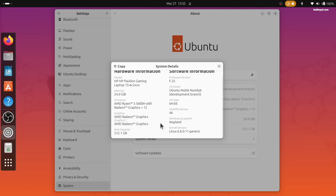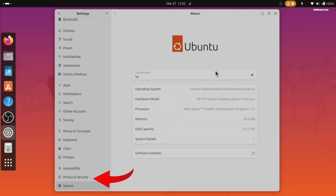The privacy setting is now called privacy and security which includes screen lock, location and camera settings.